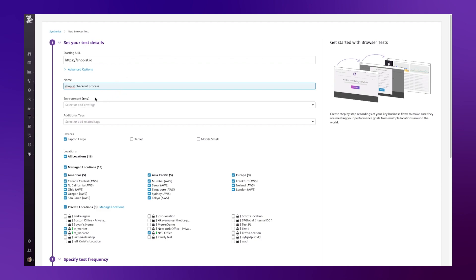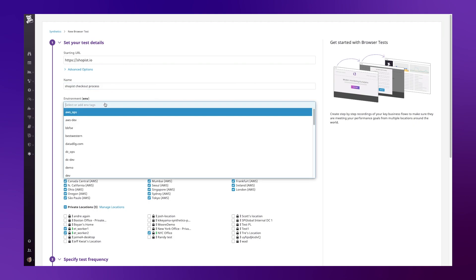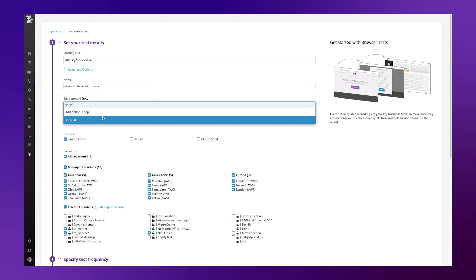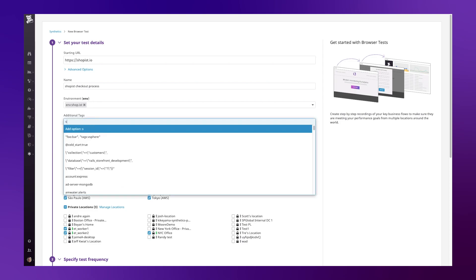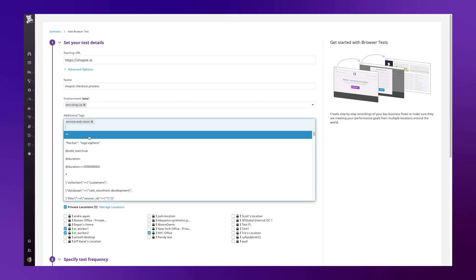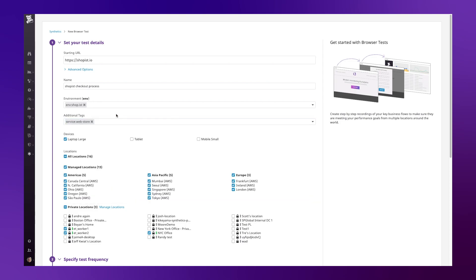As we saw previously, tags are key within Datadog to help tie this data together alongside my infrastructure metrics, application traces and logs. So let's pick the shoppist environment tag and tie it to an additional tag for the service that we are monitoring.